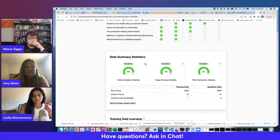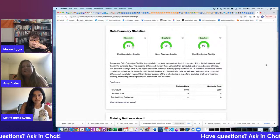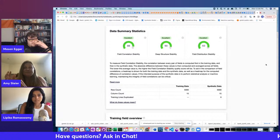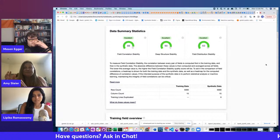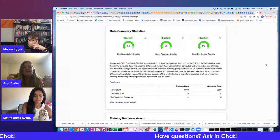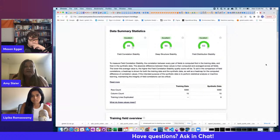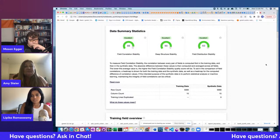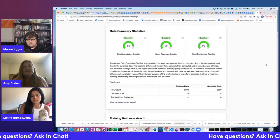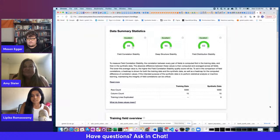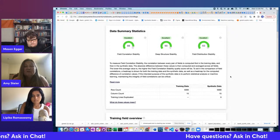Clicking the informational tip for field correlation stability shows how it's computed: we compute the correlation between every pair of fields in the training data, do the same for synthetic data, then take the absolute difference between the two correlation matrices and average that. If both fields are numeric, we use Pearson's correlation coefficient; if one is numeric and one categorical, we use correlation ratio; if both are categorical, we use Cramér's V.